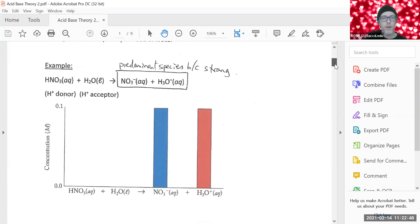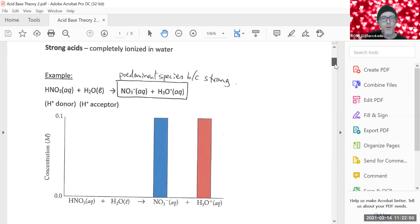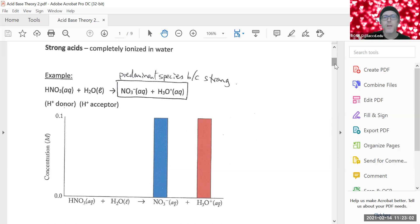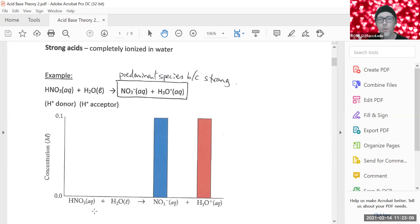The last thing we looked at in the first acid-base theory video was this graph, where it had nitric acid and water. It's a strong acid, so we have the predominant species. You can see from the graphic that there are no reactants left. It makes no sense to write HNO3 aqueous when that doesn't really exist in solution — it only makes sense to write NO3⁻ and H3O⁺, as that exclusively exists in aqueous solution.